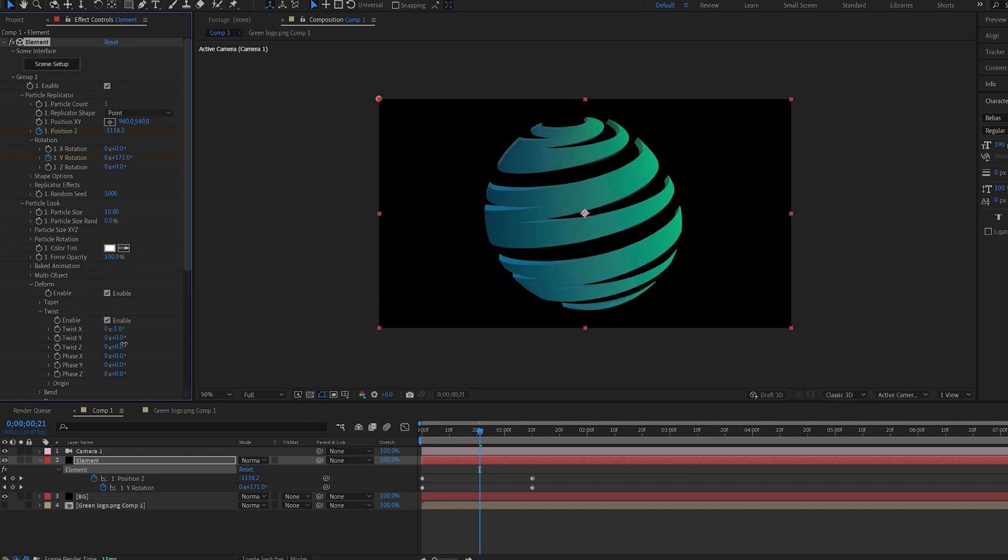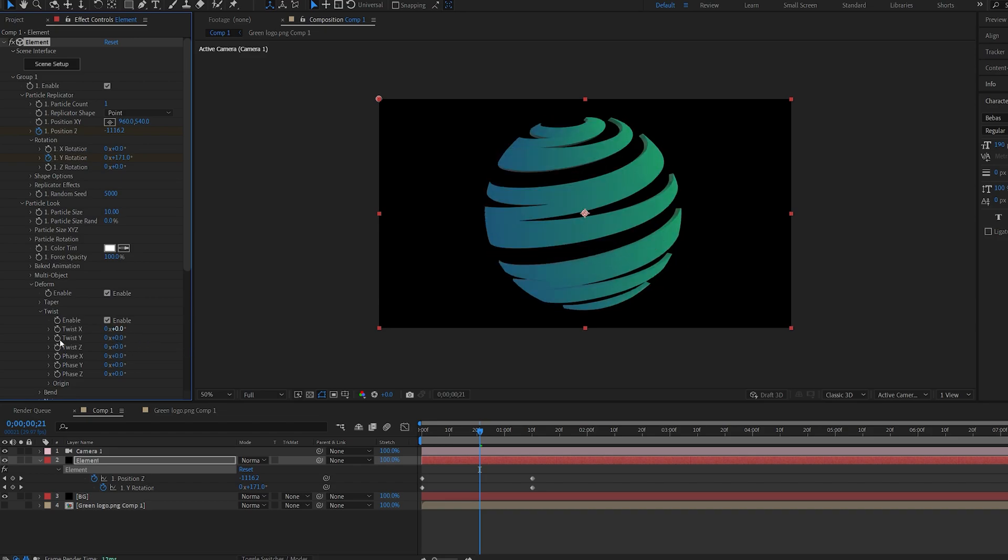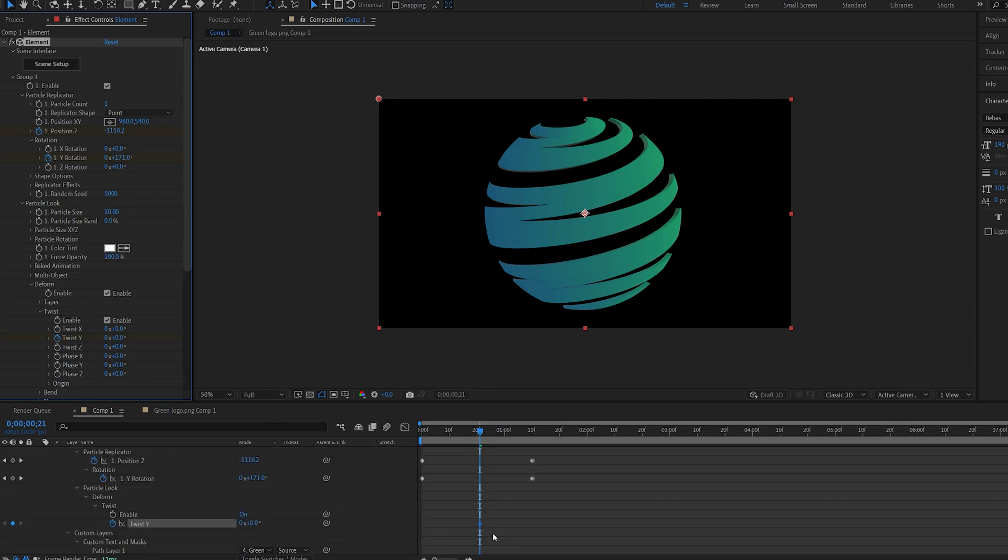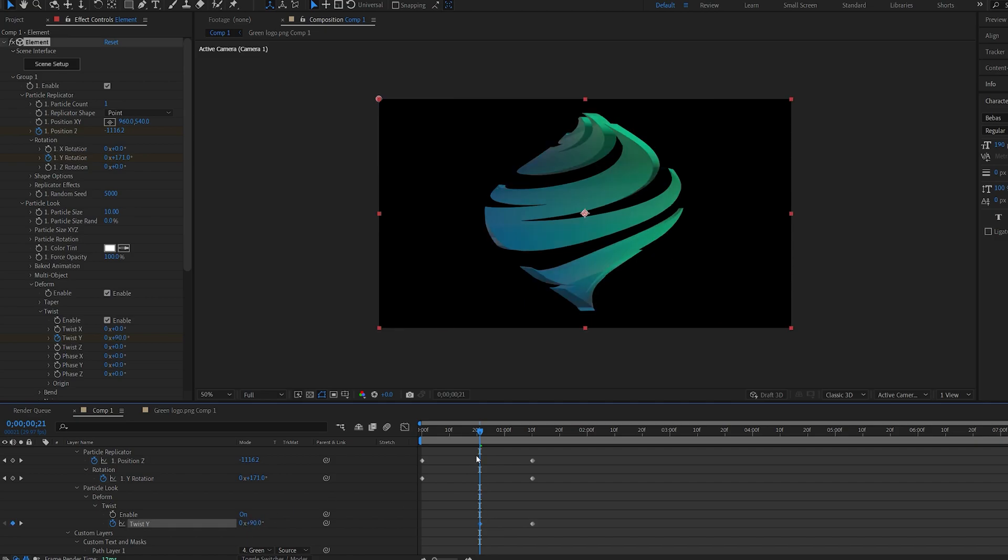You can twist it any direction. Z looks kind of cool for this logo but we're going to animate the Y. So let's select the stopwatch and make a keyframe. We want this to be at the end and let's twist this about 90 degrees and drag this here.